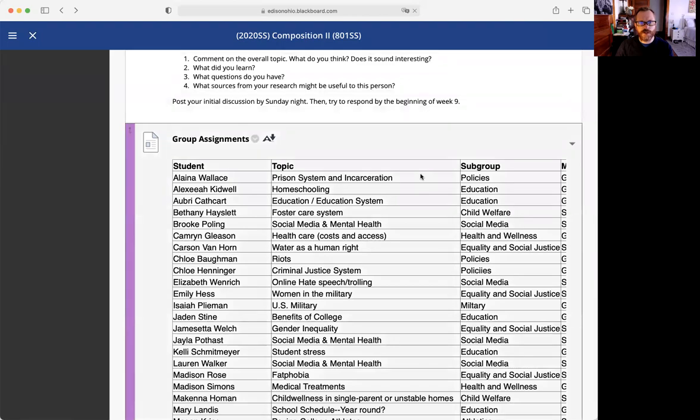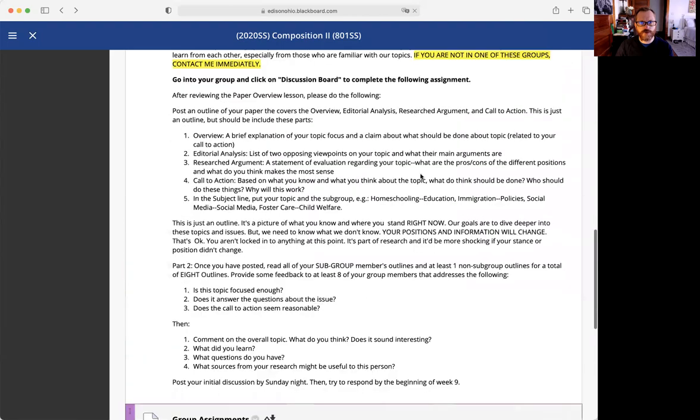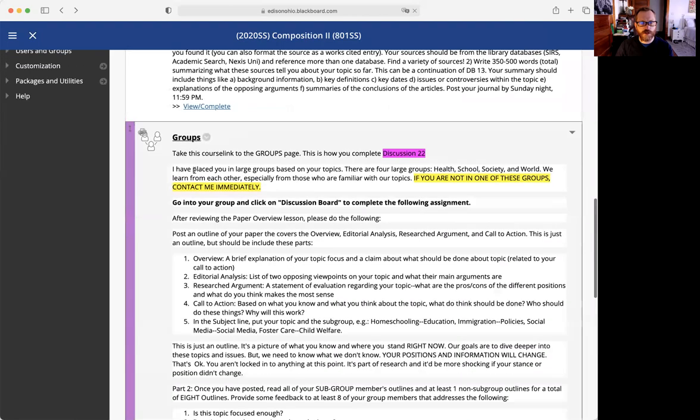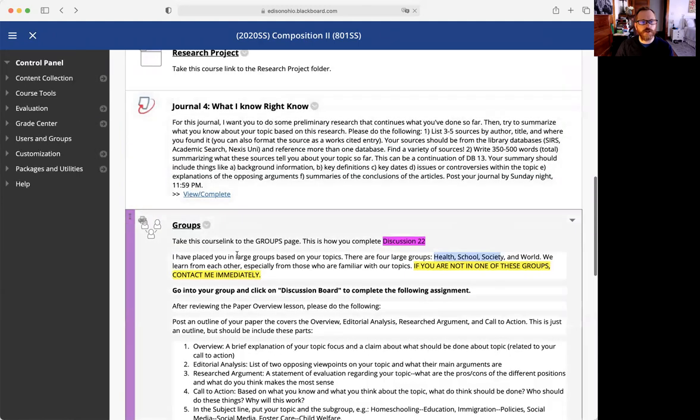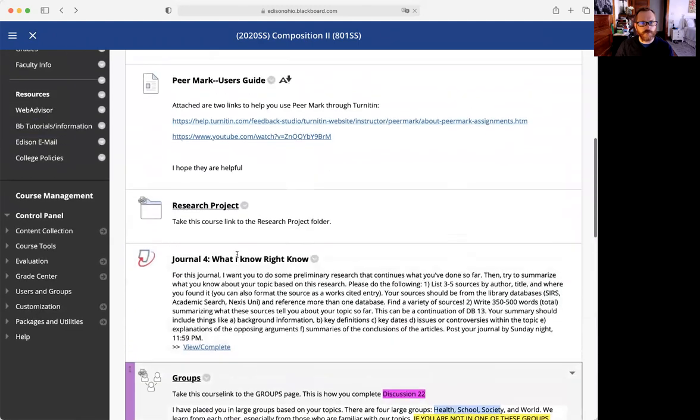If you're not in one of these groups, you need to contact me immediately so I can put you in your groups. I didn't update this correctly, so I will update that as well.